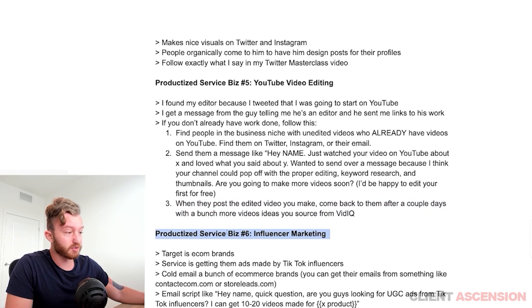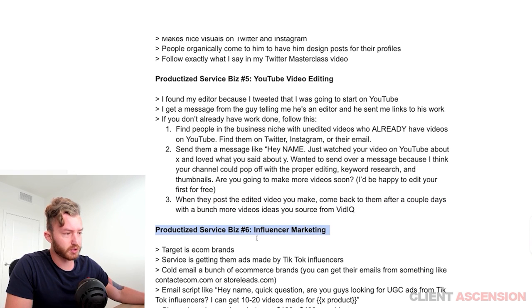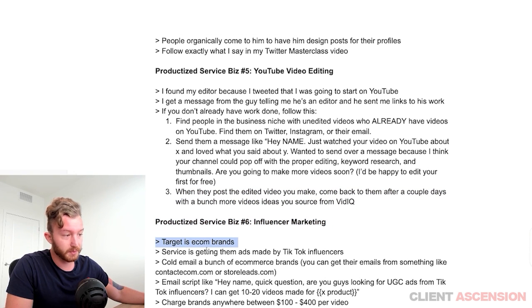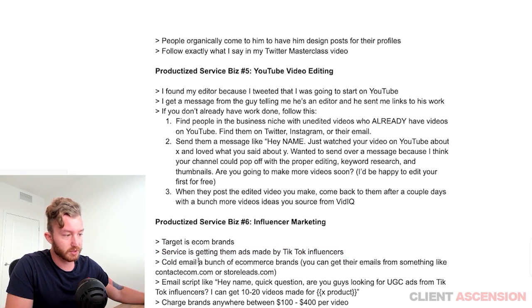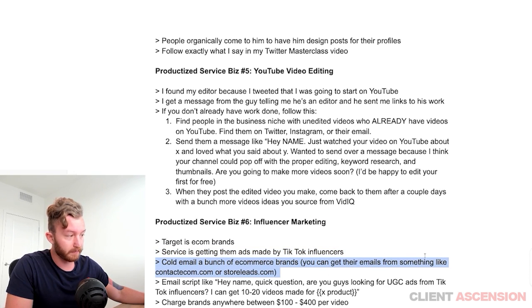Productized service number six: influencer marketing. Target is e-commerce brands and services — getting them ads made by TikTok influencers. Cold email a bunch of e-commerce brands. You can get their emails from something like a contact e-commerce store leads database.